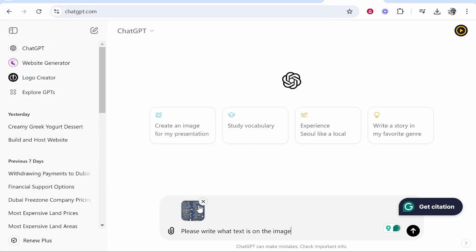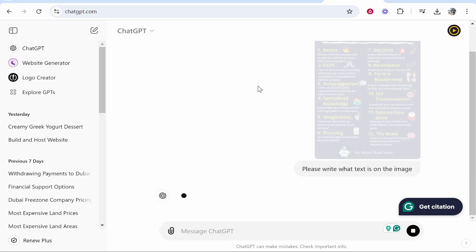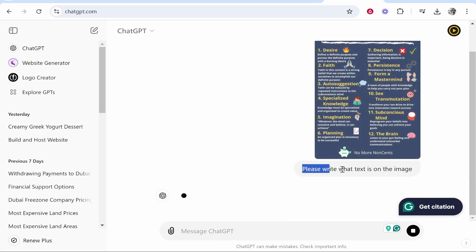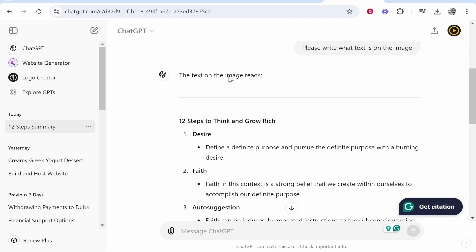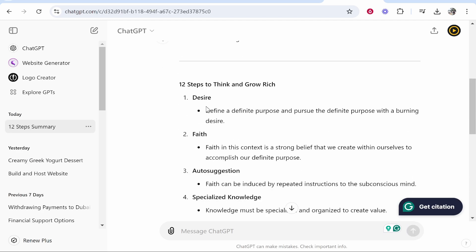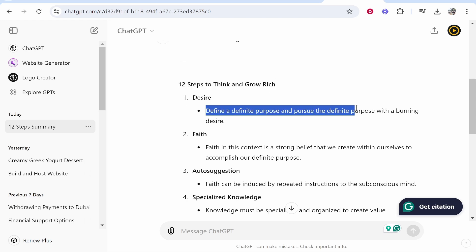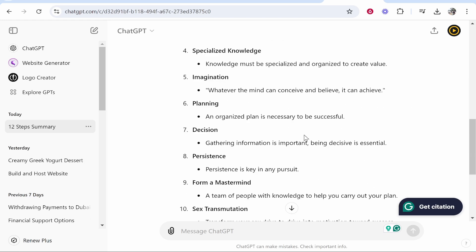We've uploaded the photo and we're going to ask ChatGPT to please write what text is on the image. You can customize this prompt a little bit. It's probably not the greatest prompt but it should get the job done. So here you go just like that. The text on the image reads and it's going to obviously write out the text here.